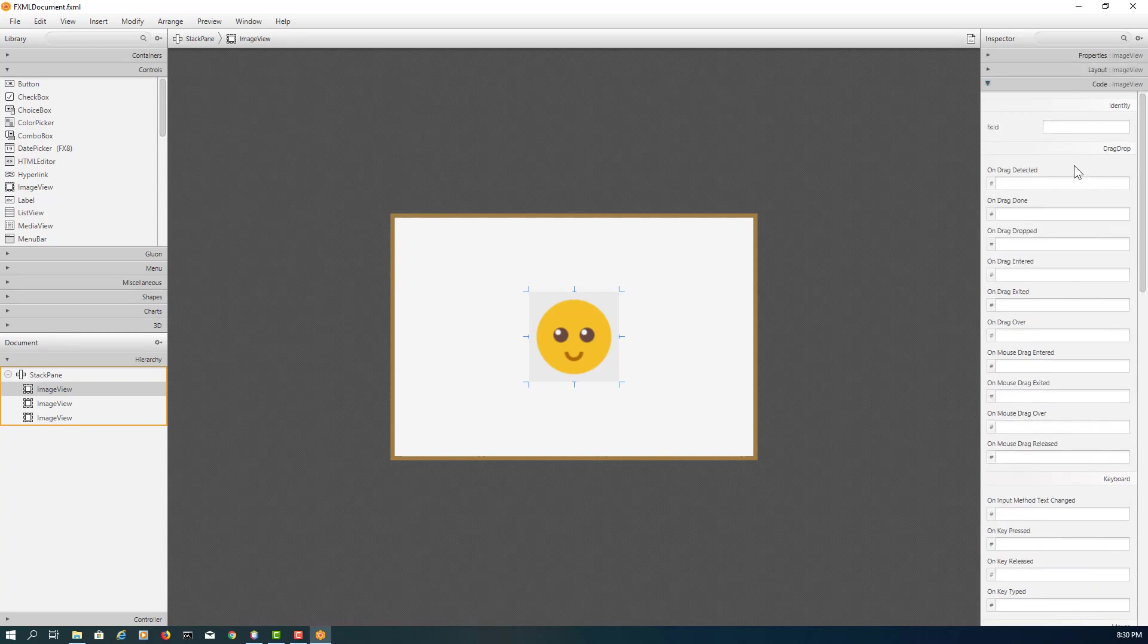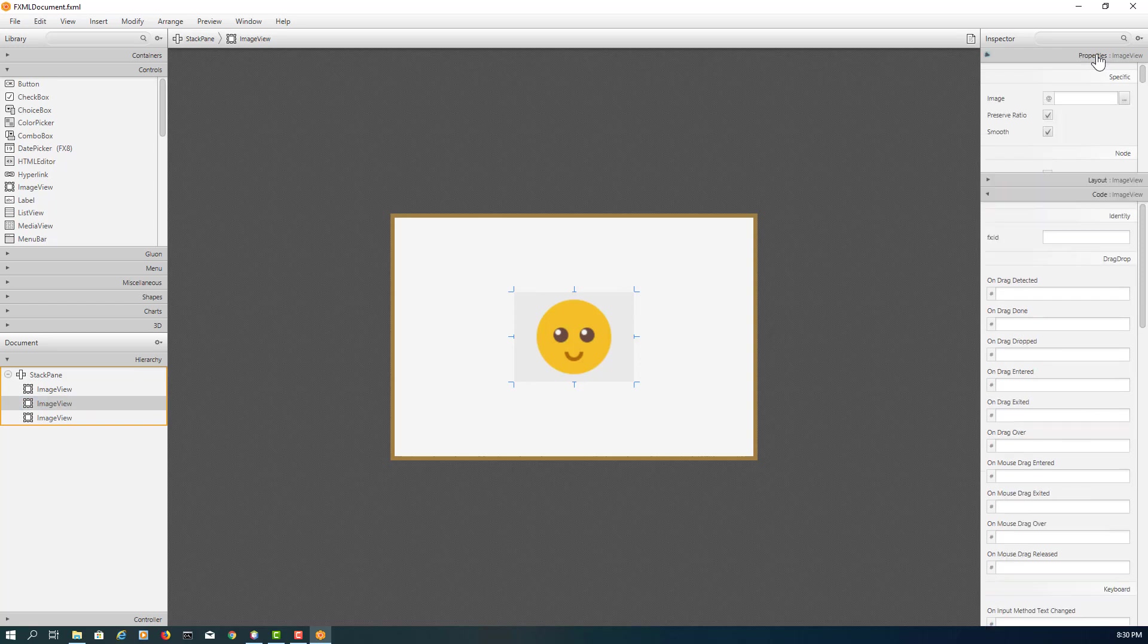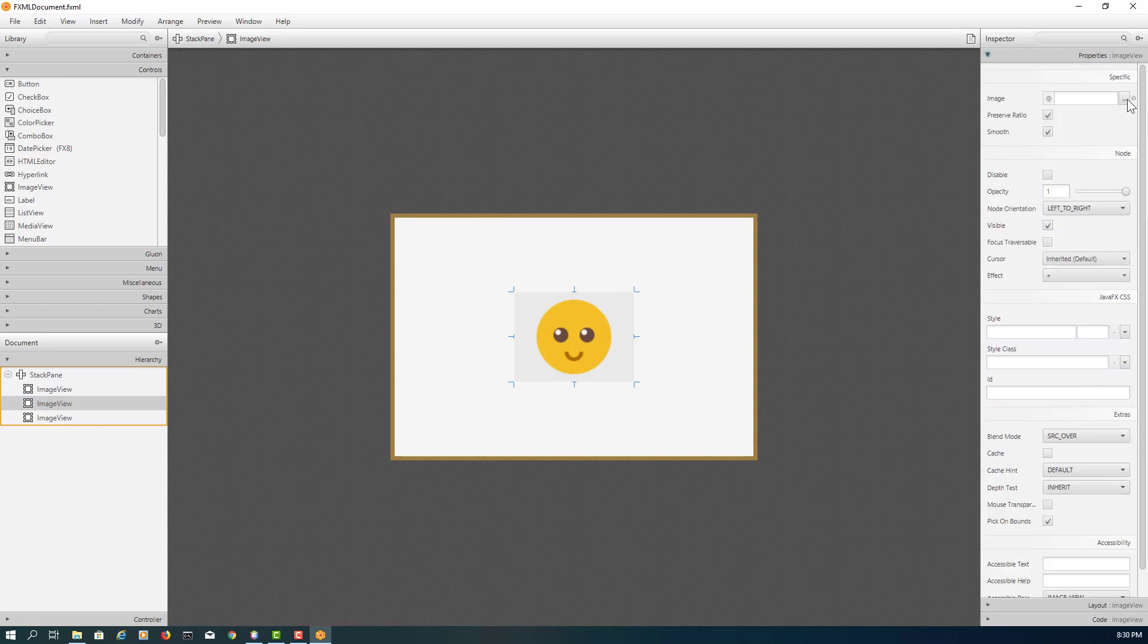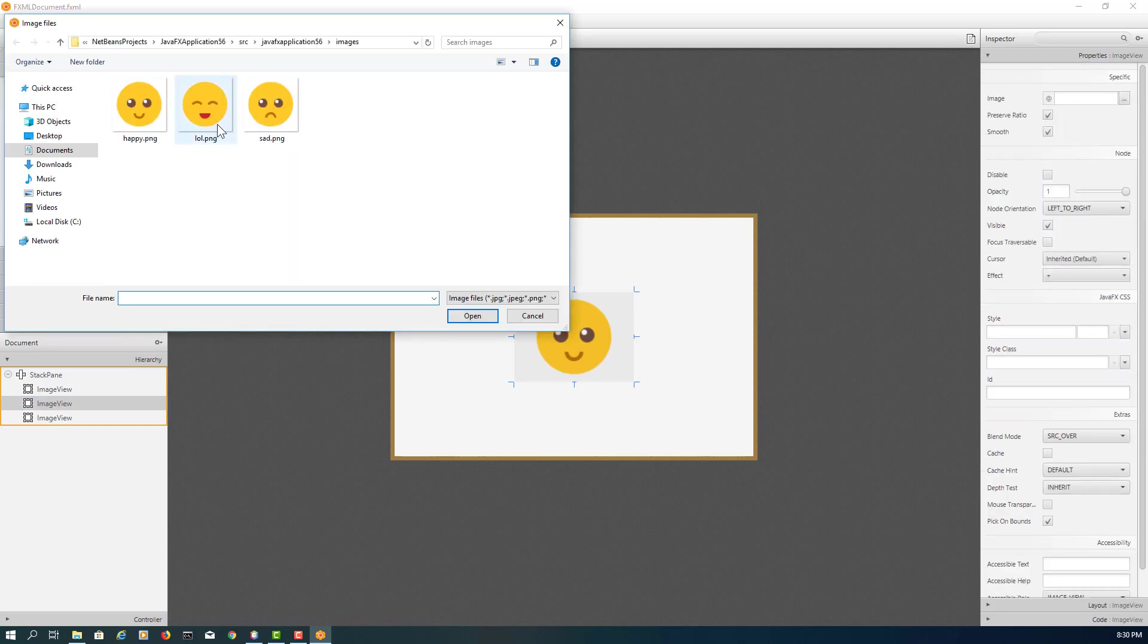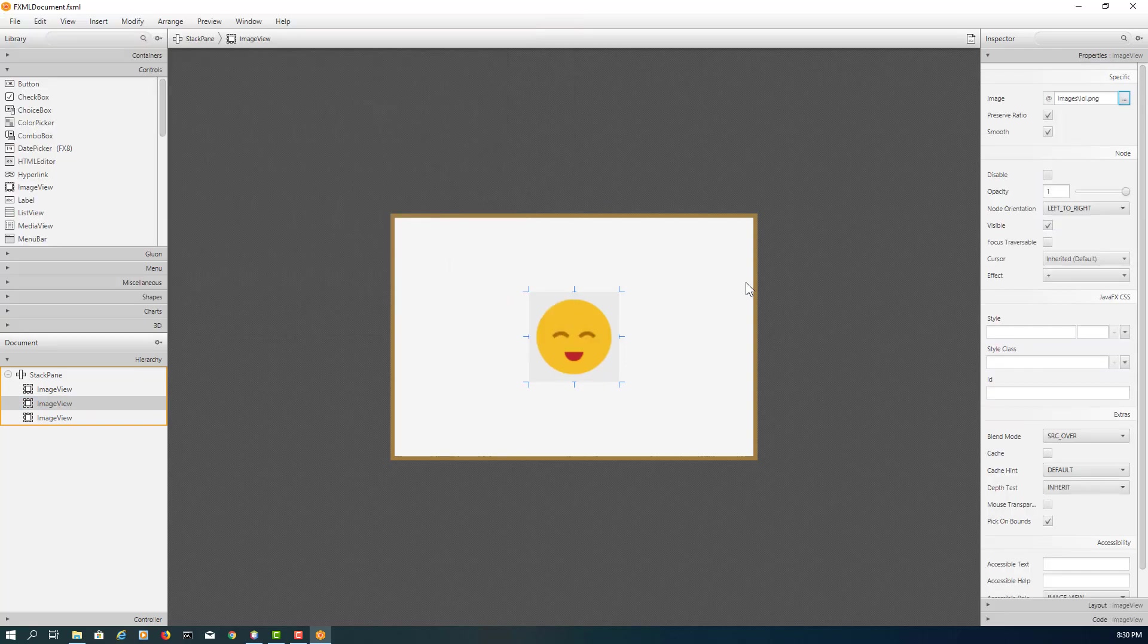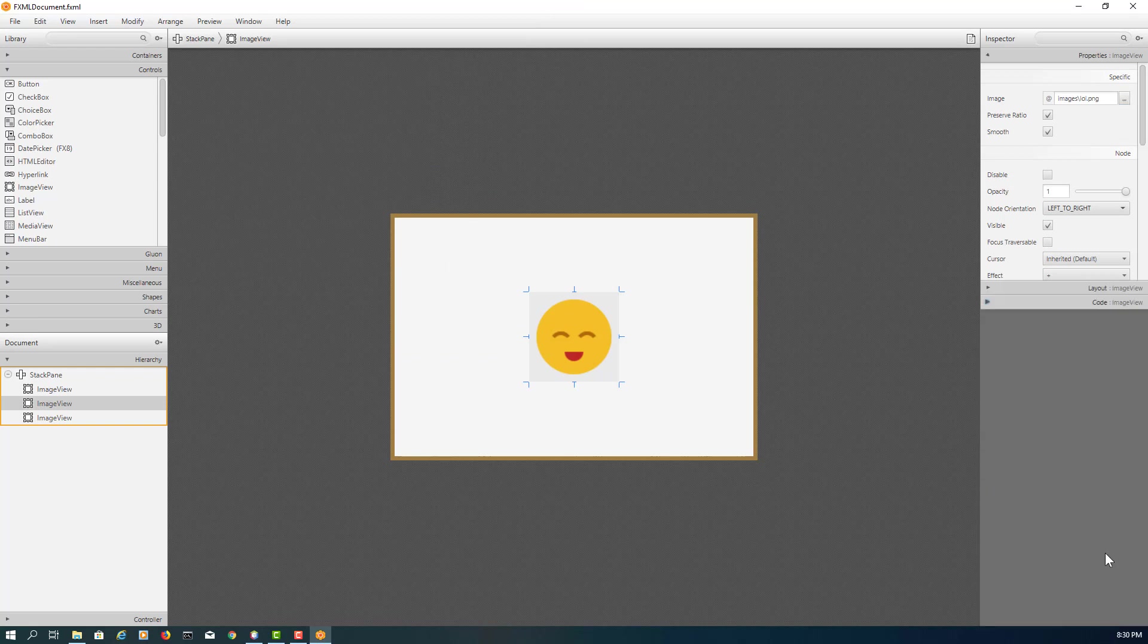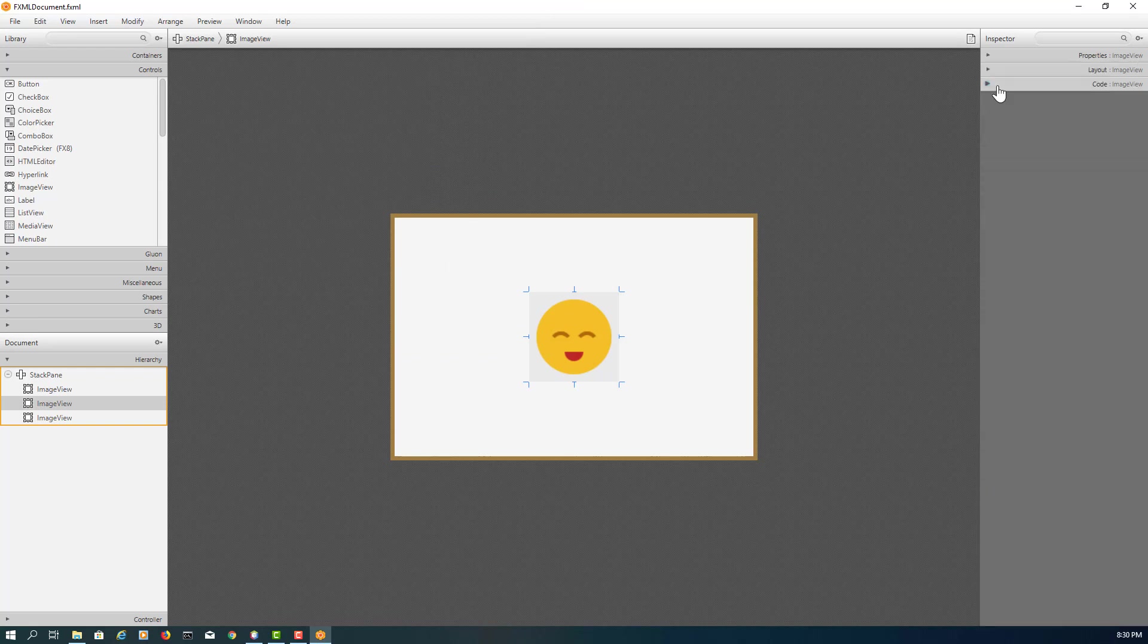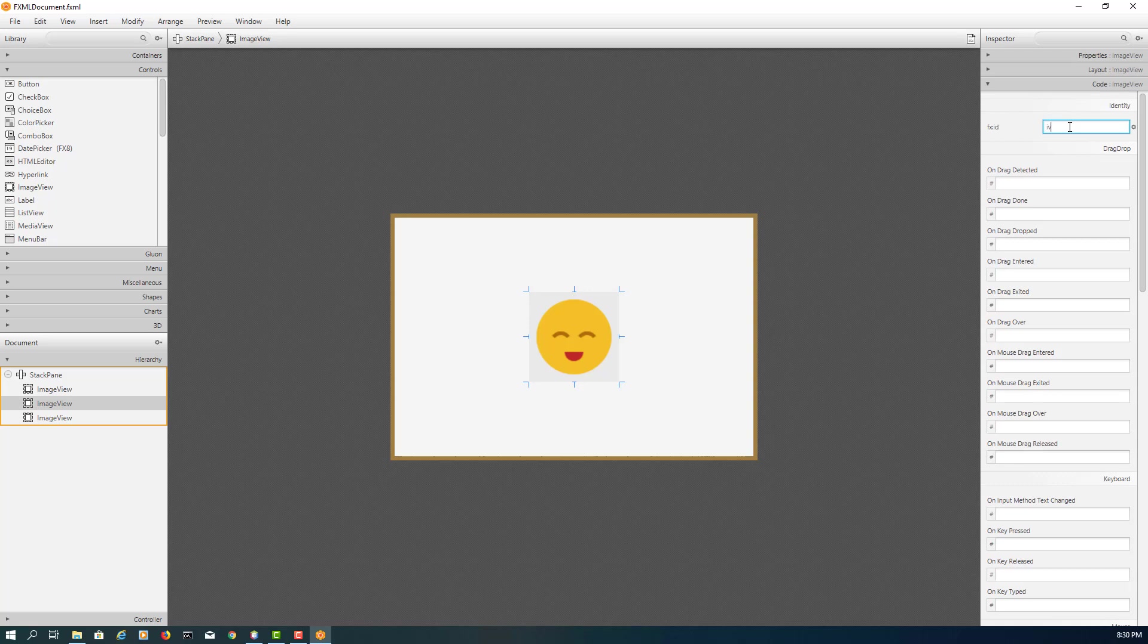Next image view is actually middle level of the stack. So I will call it lol. Again, I will say image view hello. Last image view is on the top.